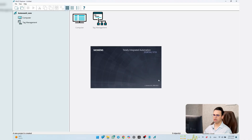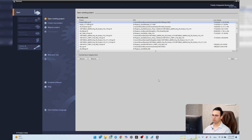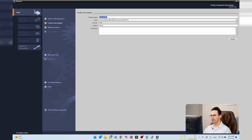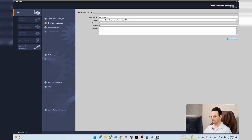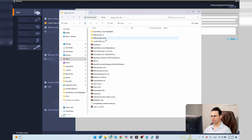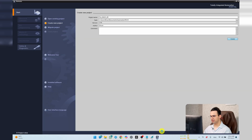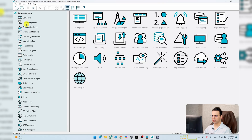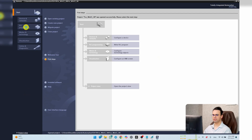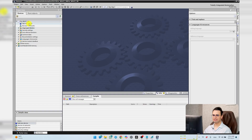Meanwhile, I open TIA Portal V19 to make a simple project to verify everything works. I create a new project, name it WinCC Create, and create it. WinCC Explorer is working fine. Now let's make a project in TIA Portal and connect it to WinCC Explorer. I go to Add New Device.